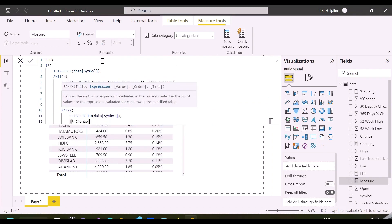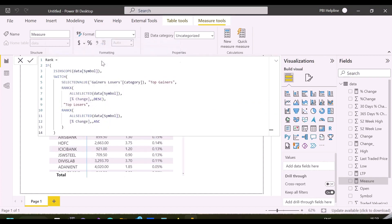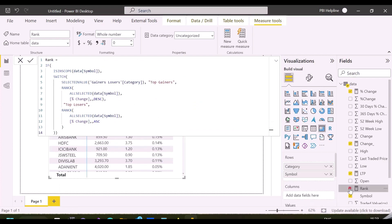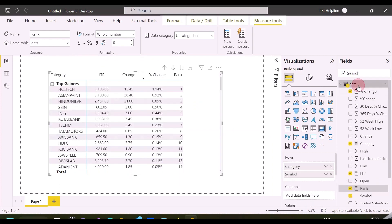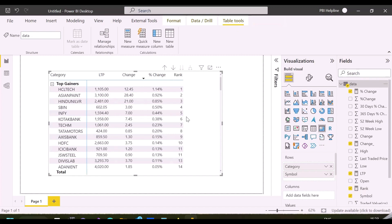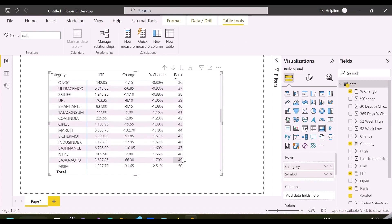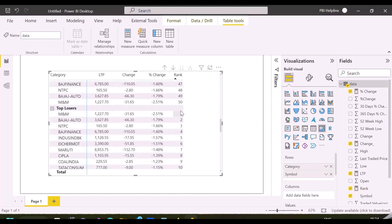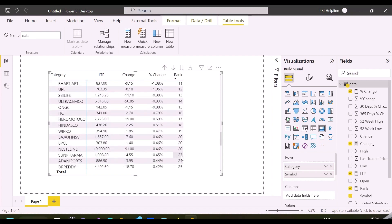After this measure, I will create another very important measure, which is the core measure to create this functionality to show both in the same visuals. For now, I have added this ranking measure in my matrix visual, and you can see for Top Gainers category it is ranking from top to bottom, but for Top Losers, it is ranking from bottom to top.